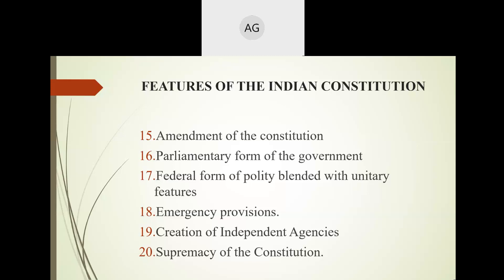The 16th feature of the Indian Constitution is the parliamentary form of government. In a parliamentary form of government, the executives are responsible for the working of the government. In India, the executive is divided into two divisions: the nominal executive and the real executive. The nominal executive is the President of our country.